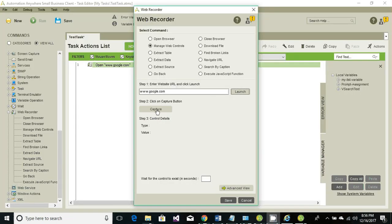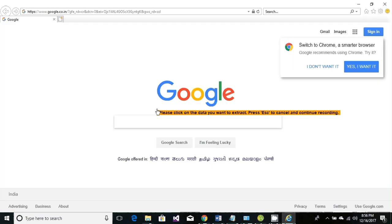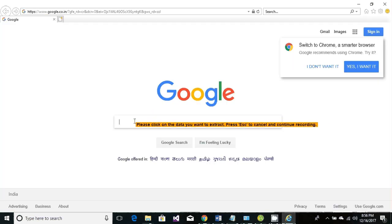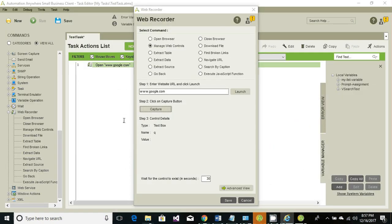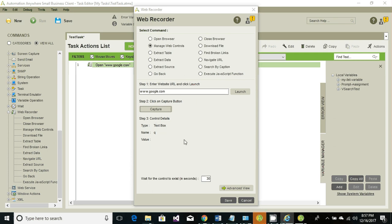This will capture the control. The first control that we need is this text box, so just click on that text box. It has already captured the control. Click on advanced view.